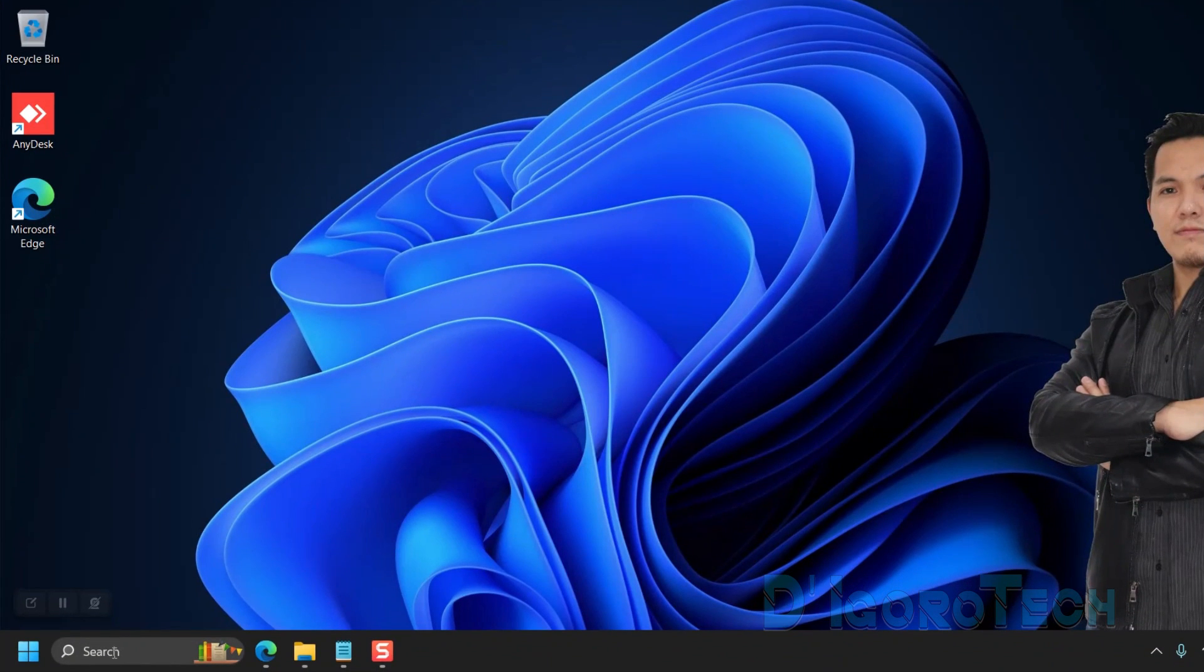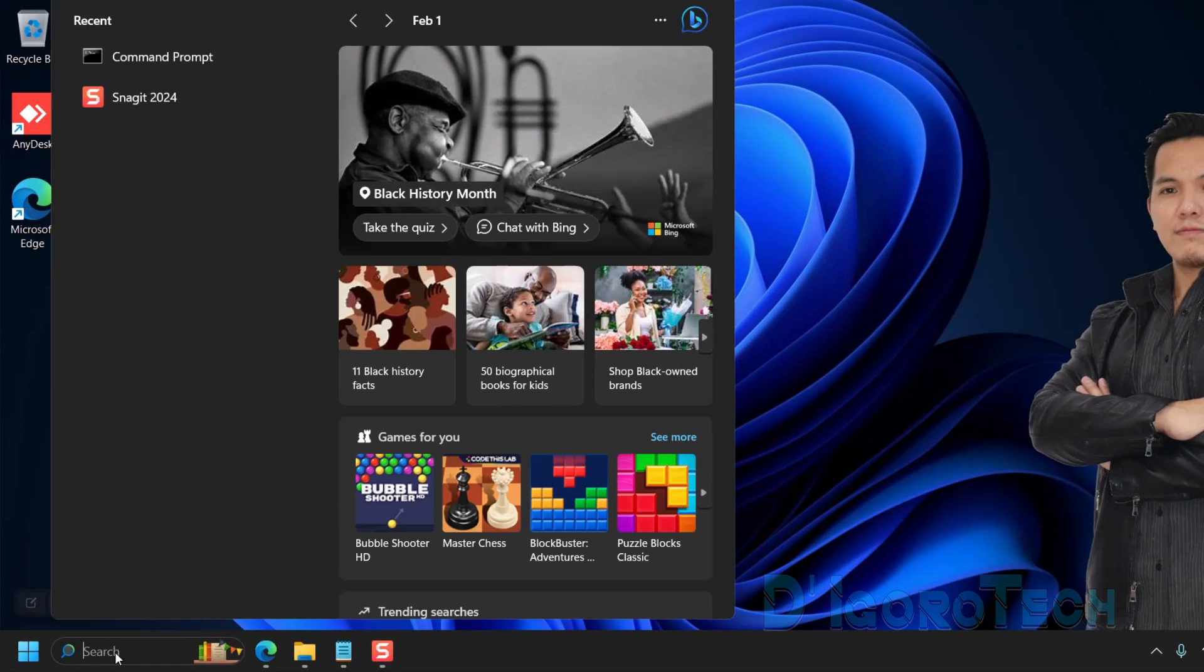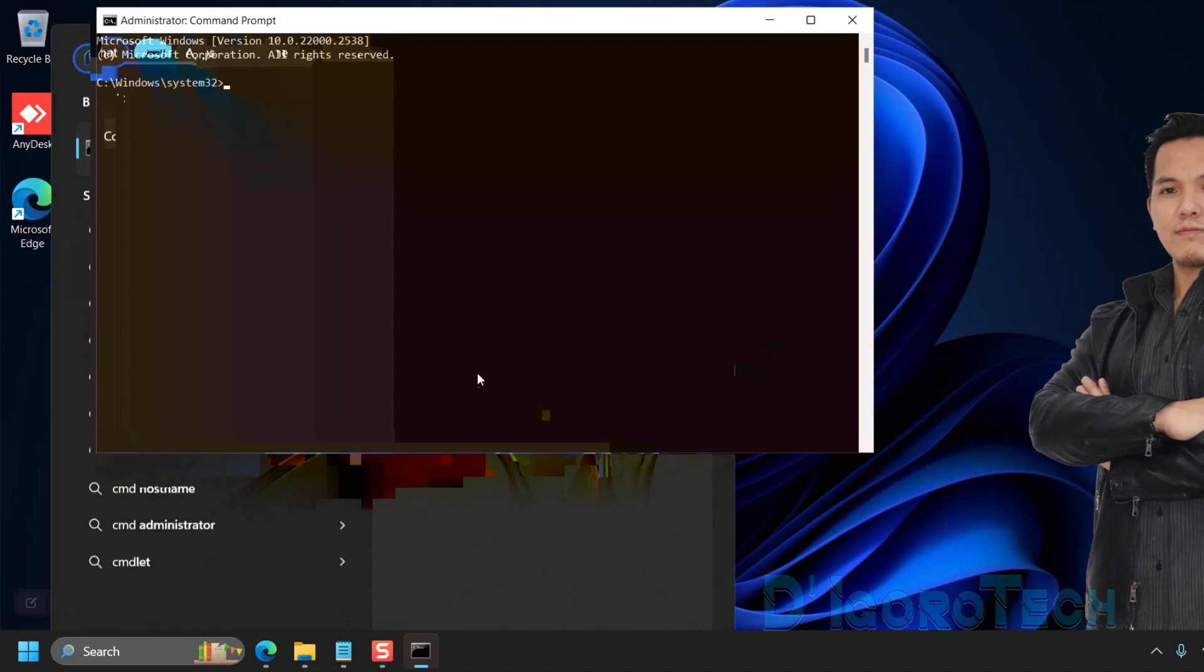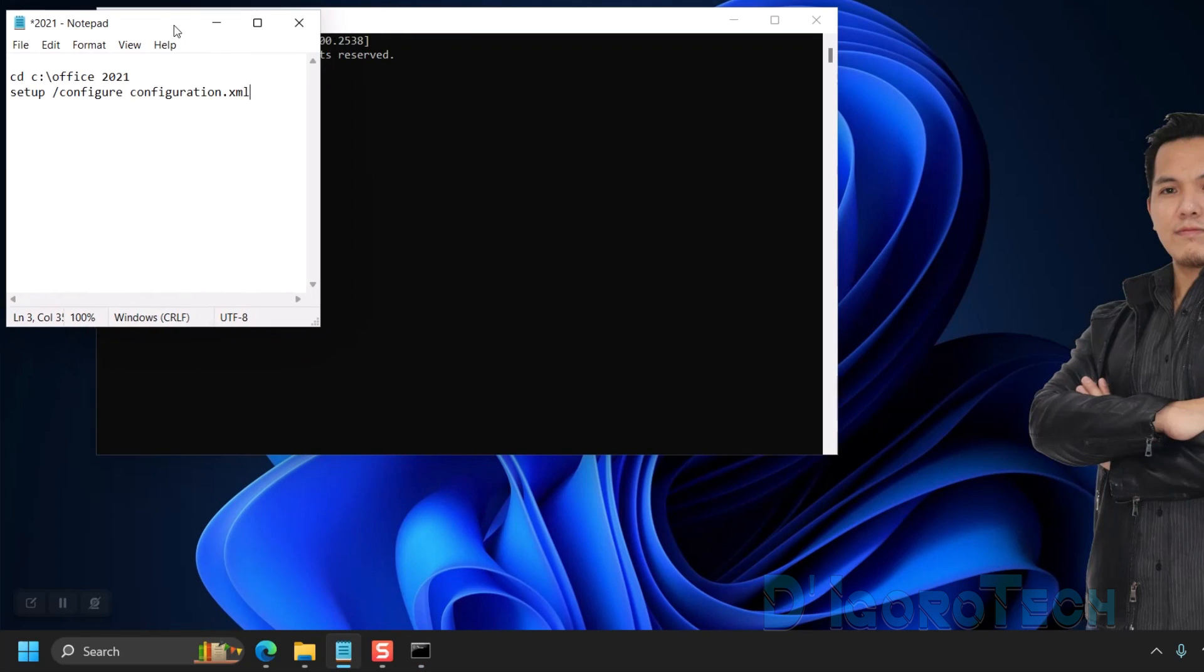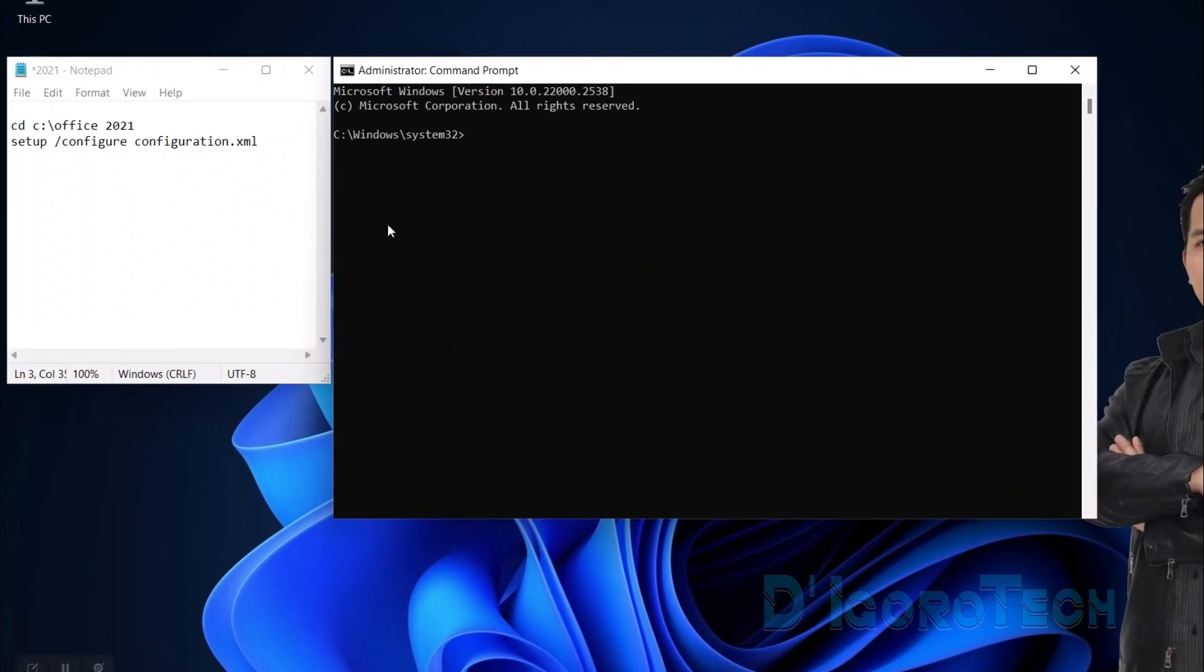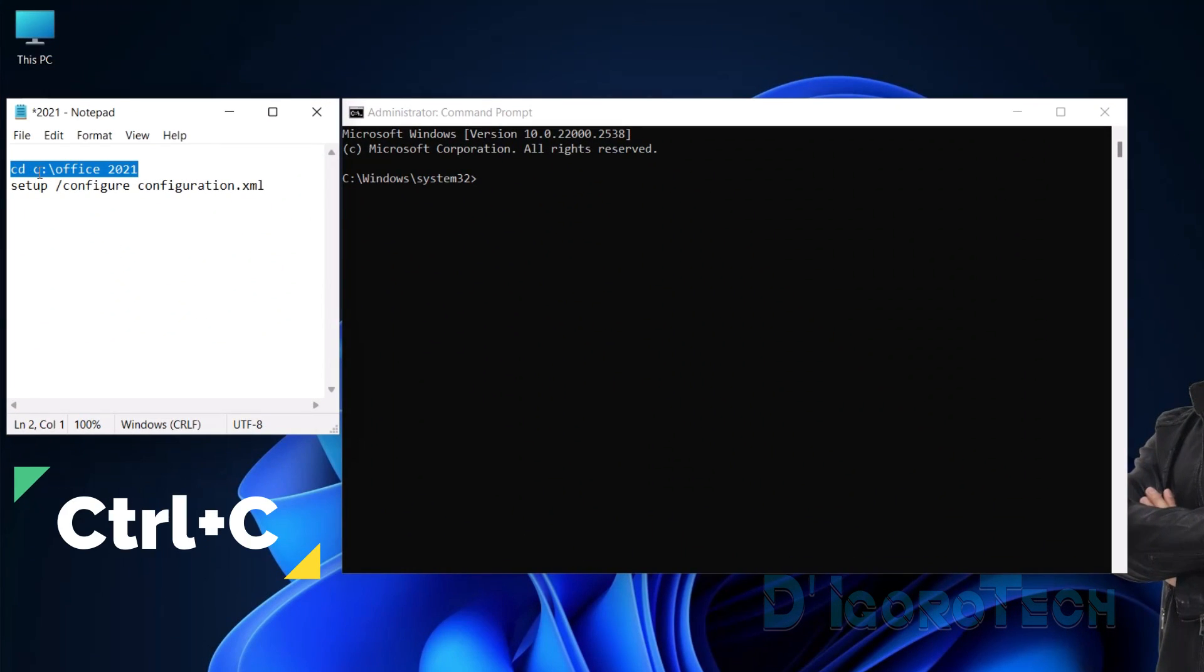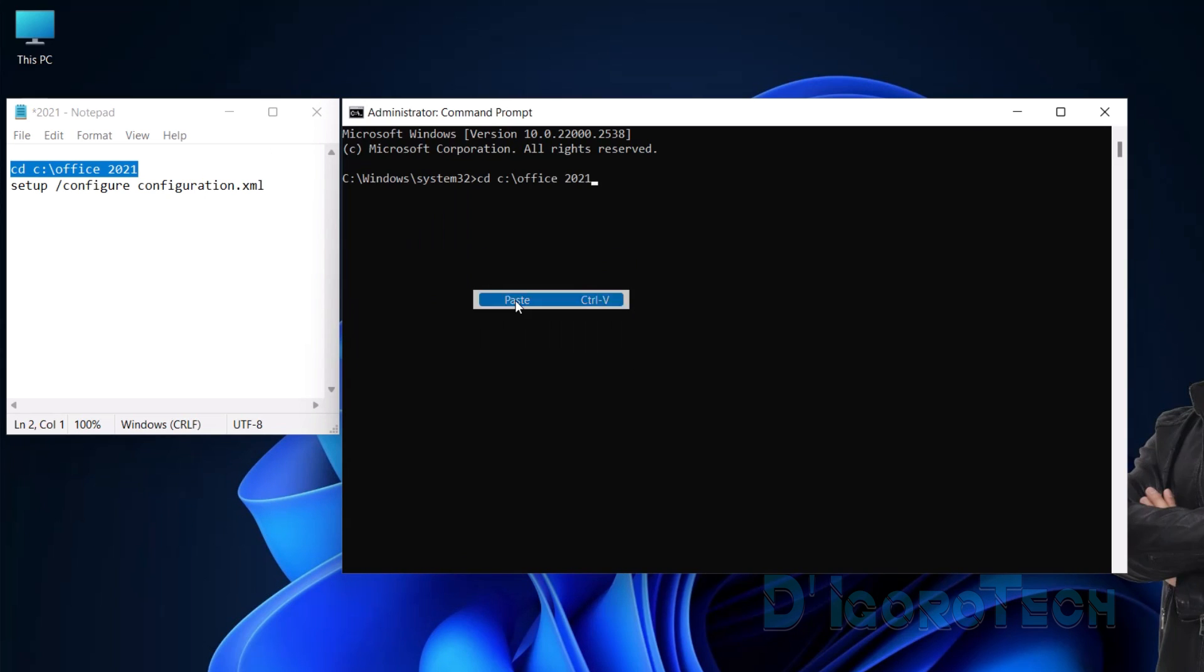Now, we will run a few commands. Go to Search, then type CMD or Command Prompt. We need to run it as Administrator. You can copy these commands in the description below. First is to copy the first command. To do this, highlight the command, then press Control plus C on your keyboard. Next is click on the Command Prompt icon. Hover your cursor to edit, then choose Paste. Hit Enter. We are now in the Office 2021 folder.